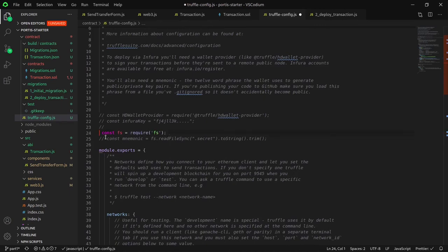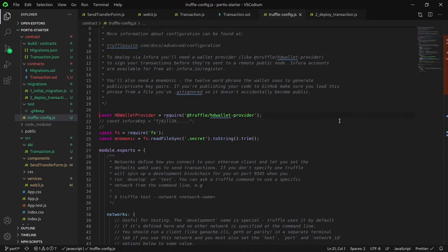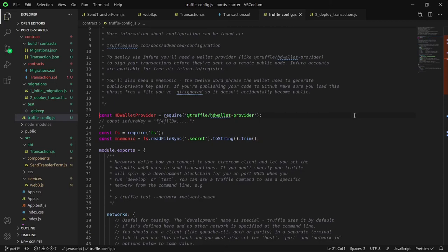We also see that there are variables here, namely the mnemonic. Uncomment the FS, the mnemonic, and the Truffle wallet provider. In order to deploy your contract on the Ropsten testnet or main Ethereum network, you need your mnemonic phrase. This phrase is important to keep secret because whoever knows your mnemonic phrase has full control over your account. This is why it's important to keep it separate from your config file. Because if you're not careful, you will accidentally expose your mnemonic.